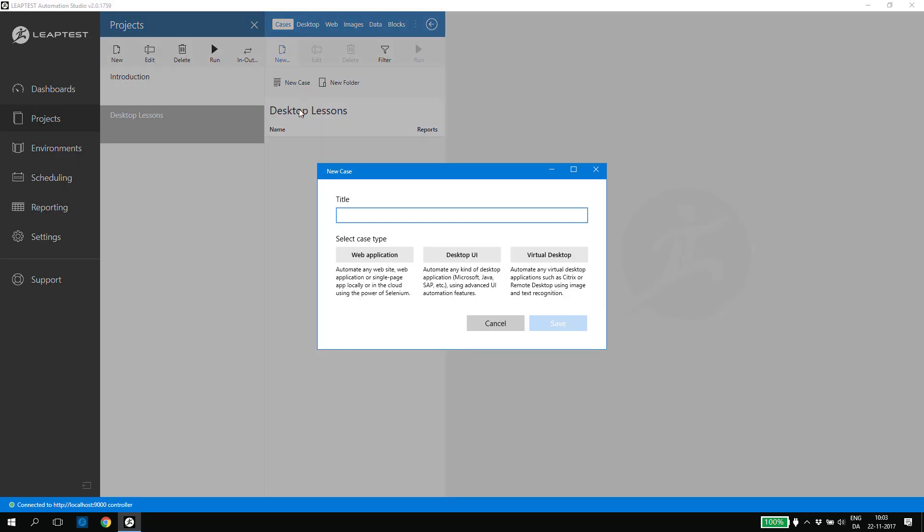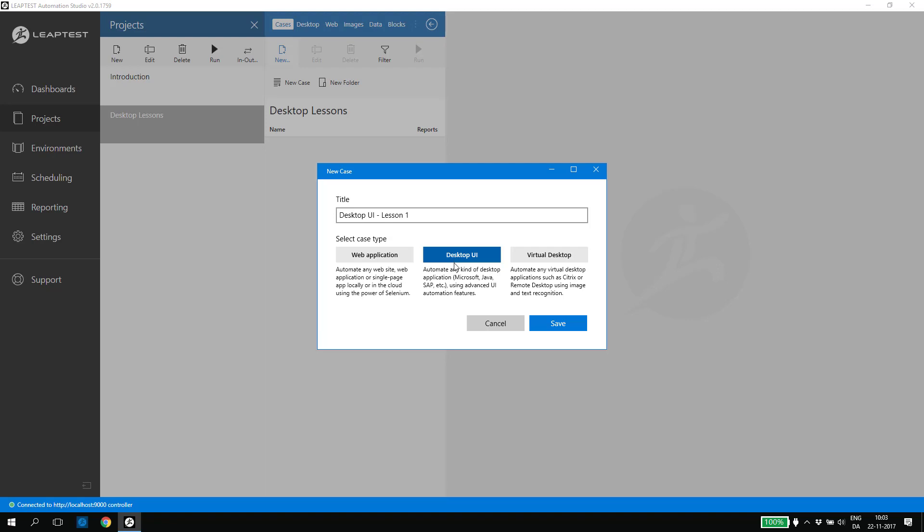I specify a title and select Desktop UI as the case type. This ensures that we have the right perspective in the case and that we have access to the desktop automation features.